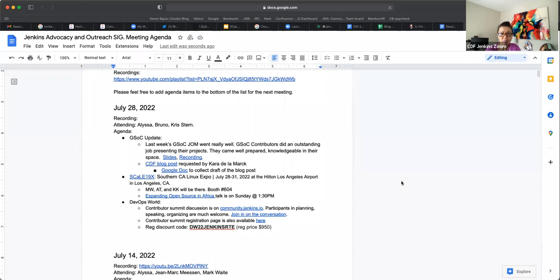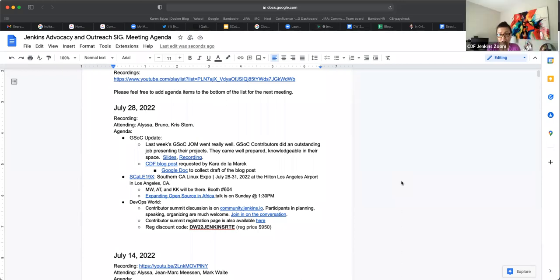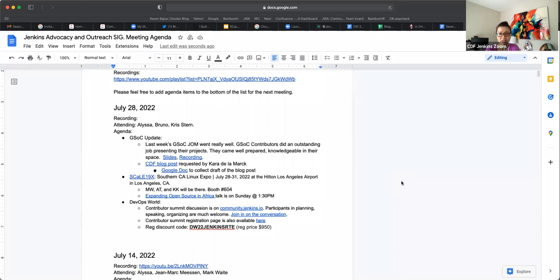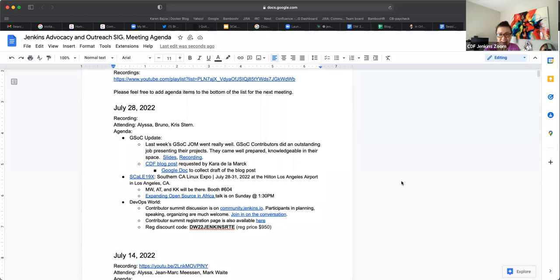And Chris, feel free to chime in if I miss anything here. So we had our last Jenkins Online Meetup last week, and I thought all of our GSOC contributors did an outstanding job. They covered their materials really well. It was just really smooth on their presentation. They knew their stuff. So, well done on their part. What do you think, Chris? I really liked the presentations. Yeah, they did a good job.